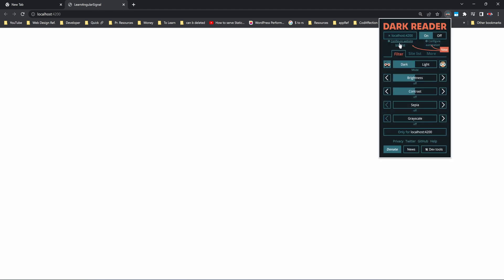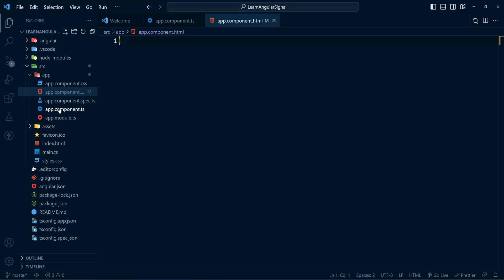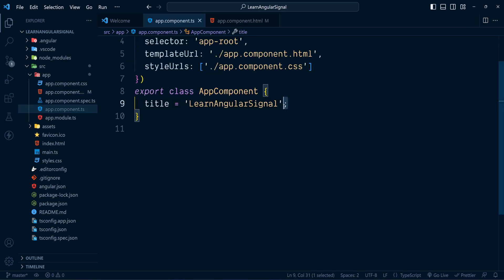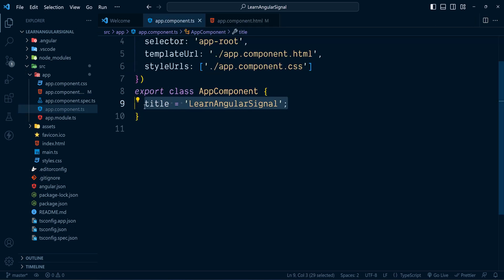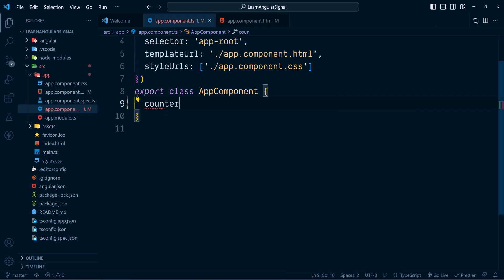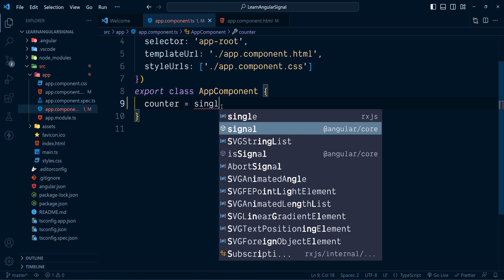Now let's start creating signals. Before that I want to switch to dark mode to avoid eye strain from the white screen. Here is the Chrome extension Dark Reader — I'll enable dark mode. Now back to our default app component, let's get rid of this default component variable. I'm going to create a signal called counter.